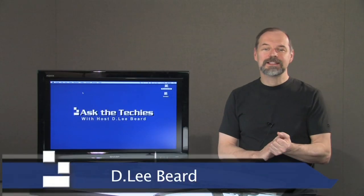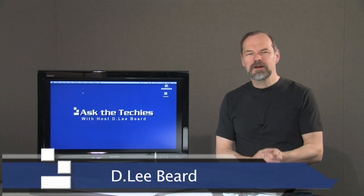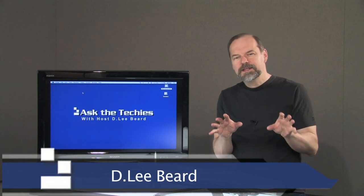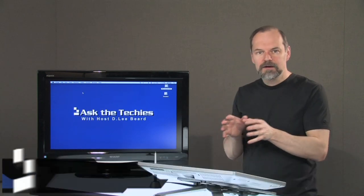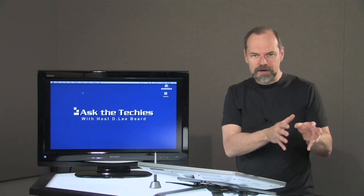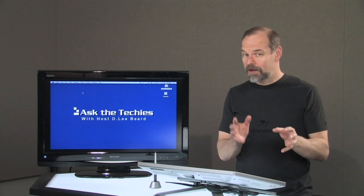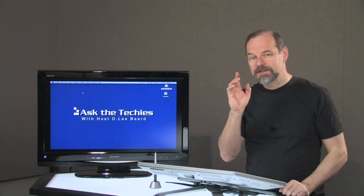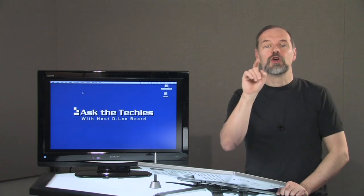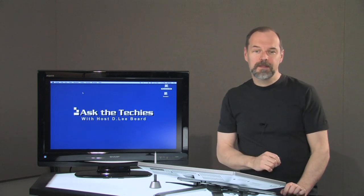Welcome once again to Ask the Techies. I'm Dee Lee Beard. In the next few weeks I'm going to be doing a series Mac versus Windows. A little competition here. And guess who gets to decide who's the winner? You do.